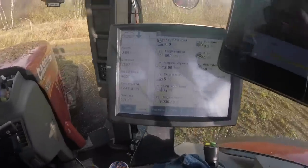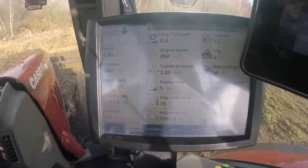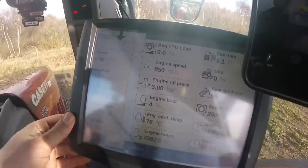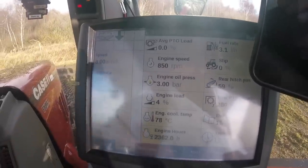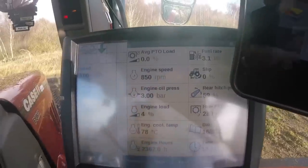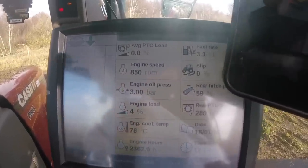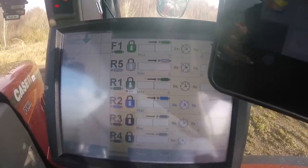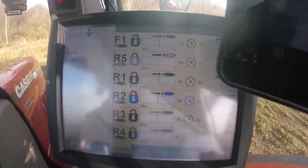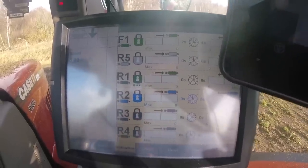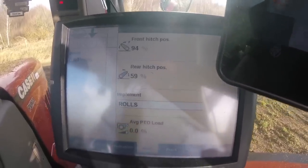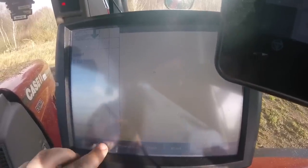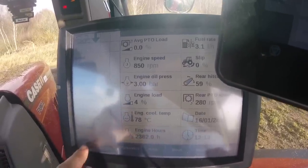Moving across to this side, I've got the AFS Pro 700 screen, which is pretty damn good to be honest with you. I've customised everything on there, so everything I want to know as I'm working I've got it set up and ready. The next page I've got set to hydraulic flow, timers, lockouts, all that sort of thing. I've got hitch on there — you've got all these different things along the bottom and you can set it to whatever you want.